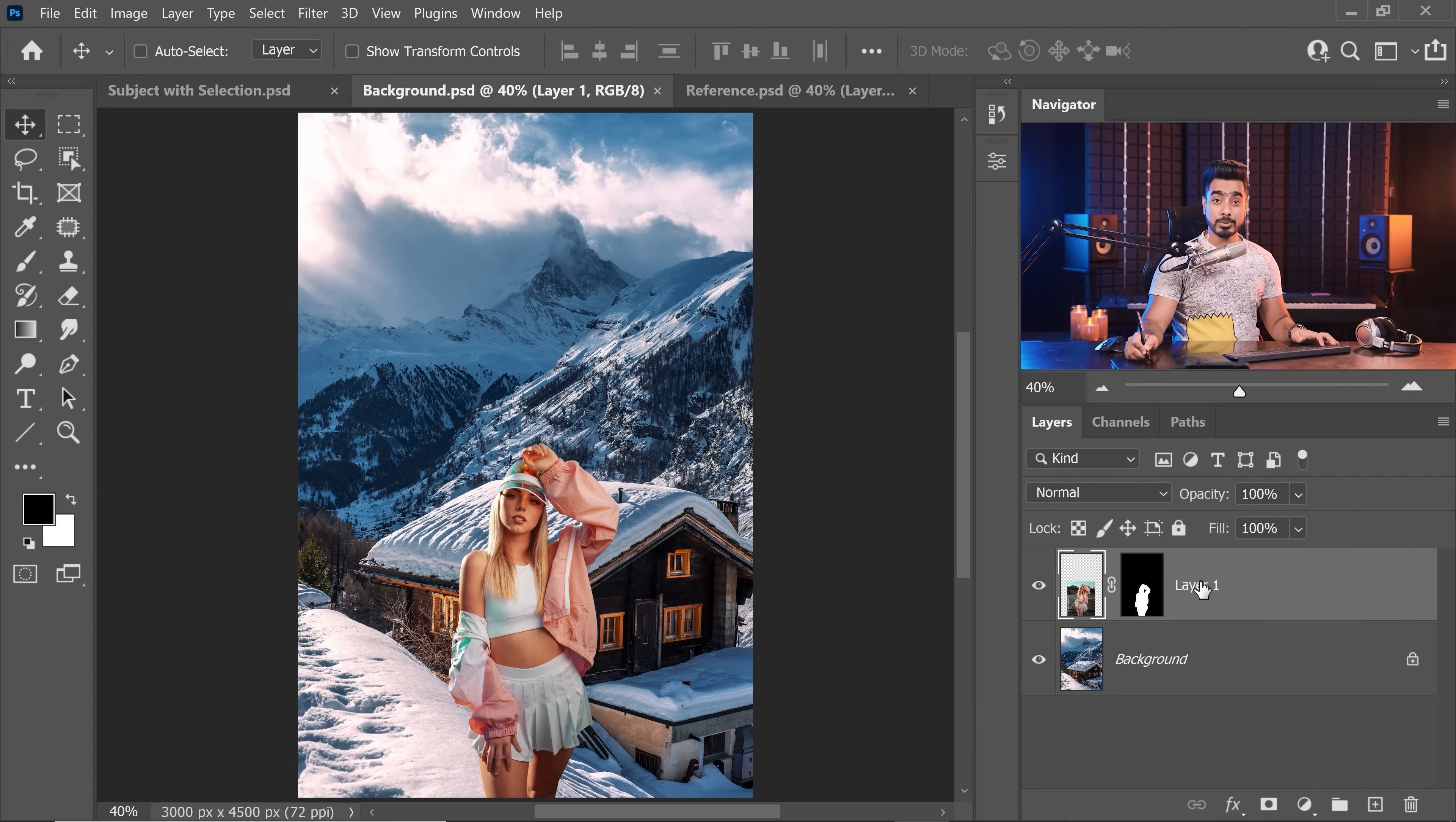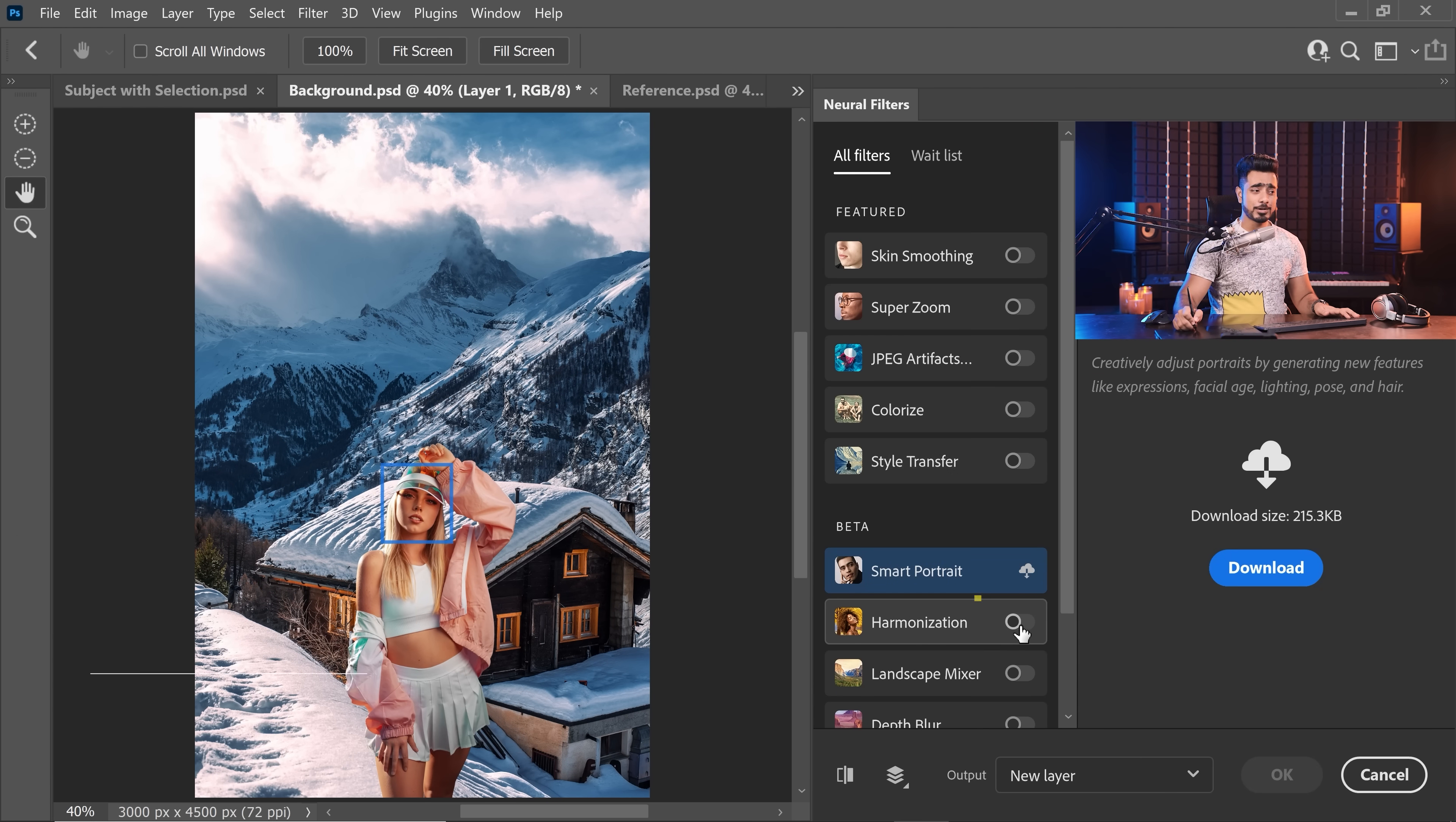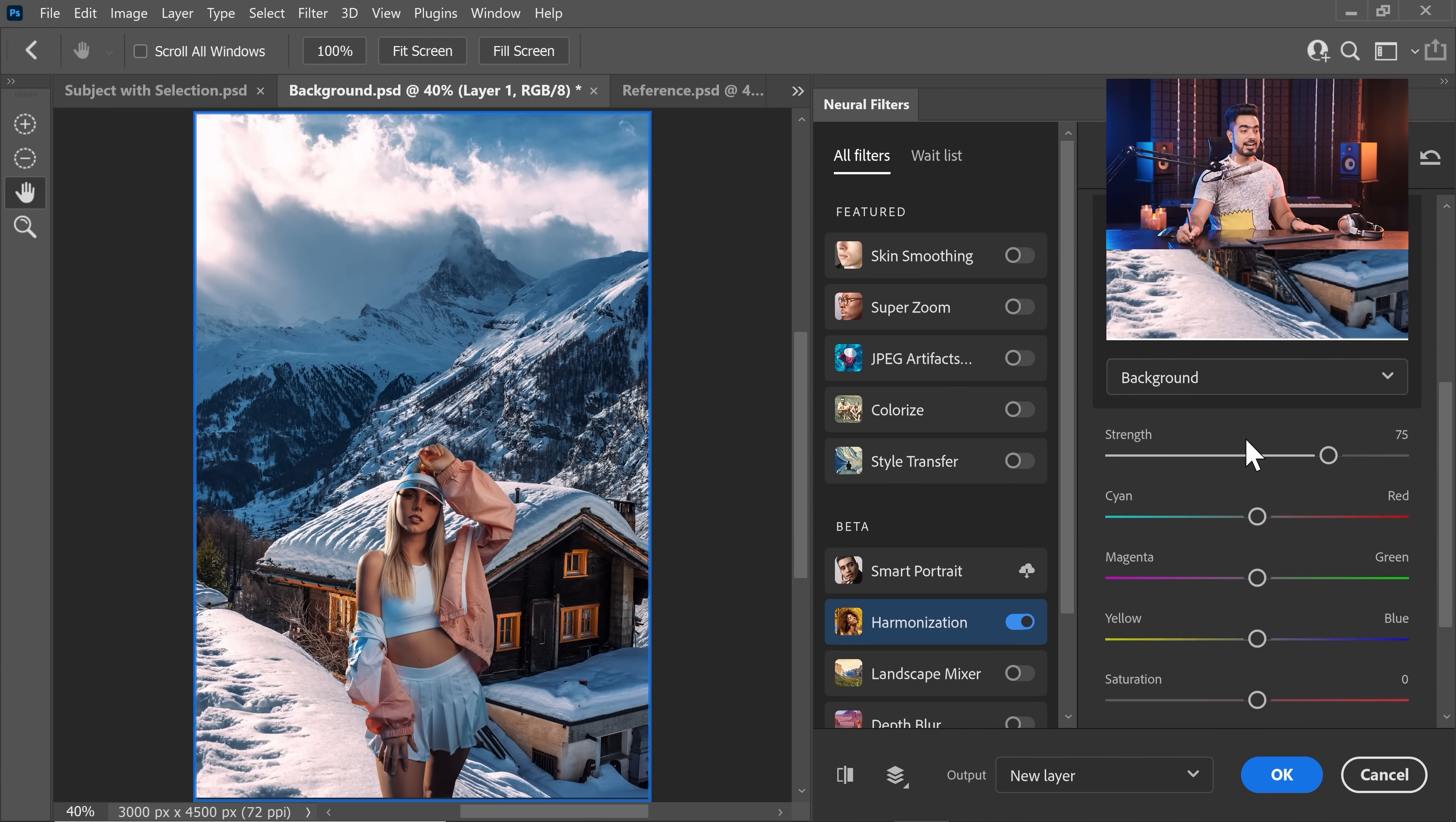And before we do any of this, let's name this layer as Original Subject, so that we can keep track of things and then apply it by going to Filter and then Neural Filters. Simply turn on Harmonize and we want to match the subject with the background layer, right? So, select the layer and the background layer comes right up there. If there are other layers, they might show up. Just choose the one that you want to match it to.